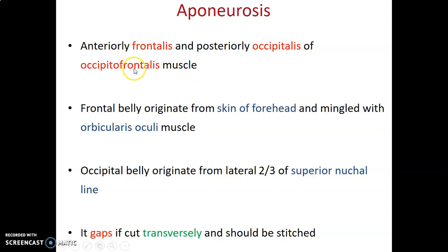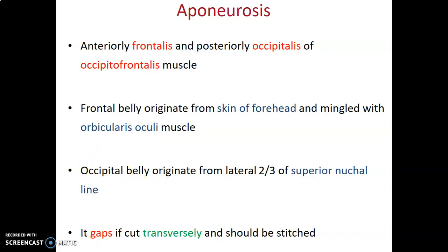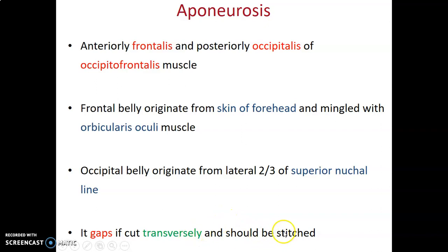The aponeurosis forms the frontalis anteriorly and the occipitalis belly posteriorly — it is the aponeurosis of the occipitofrontalis muscle. Anteriorly, the frontalis originates from the skin of the forehead and its fibers mingle with the orbicularis oculi. The occipital belly originates from the lateral two-thirds of the superior nuchal line. When a cut wound involves the aponeurosis transversely, the frontalis pulls anteriorly and occipitalis pulls posteriorly, so the wound gapes and must be sutured.